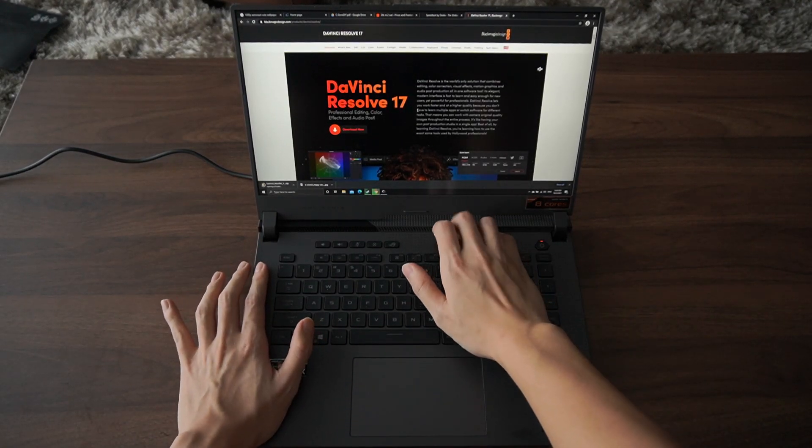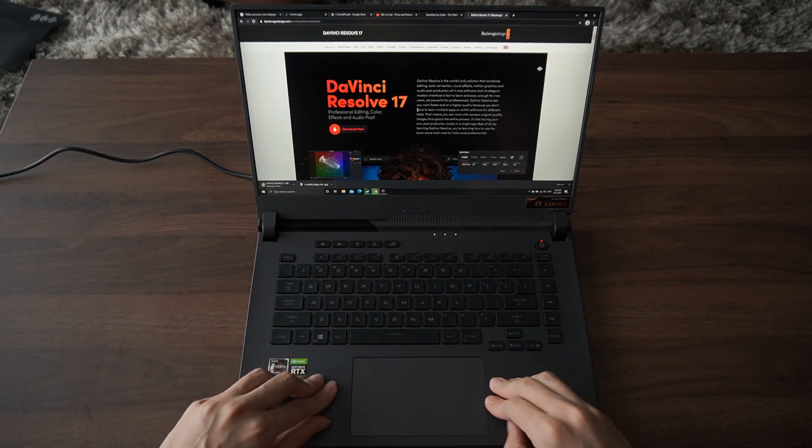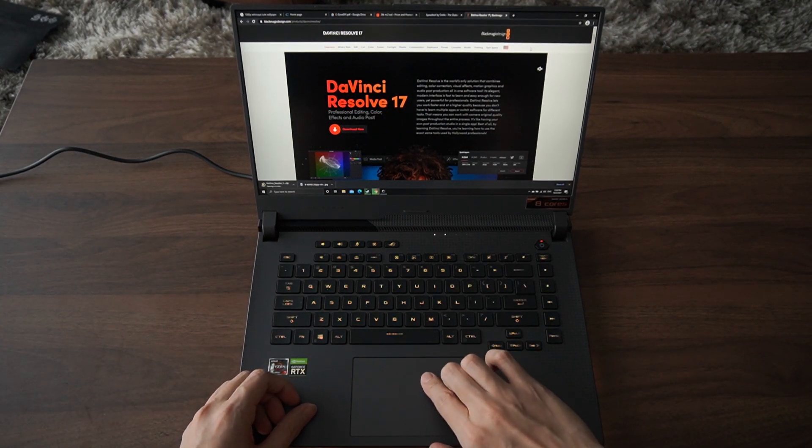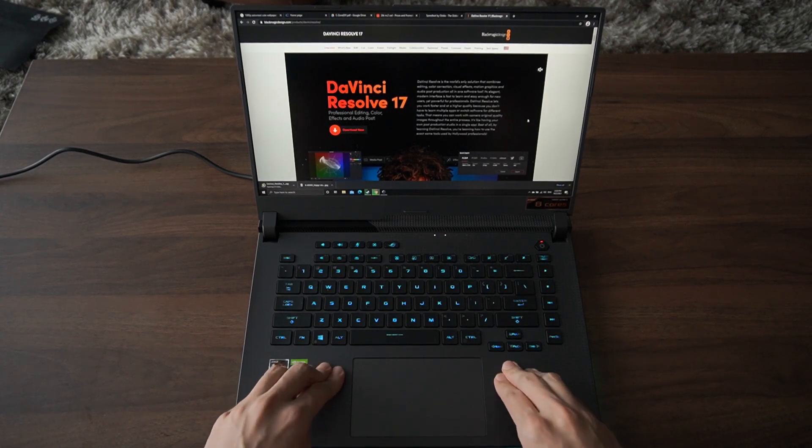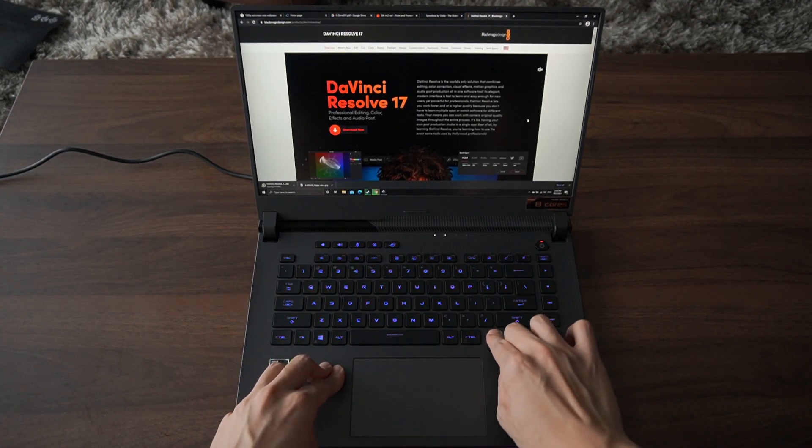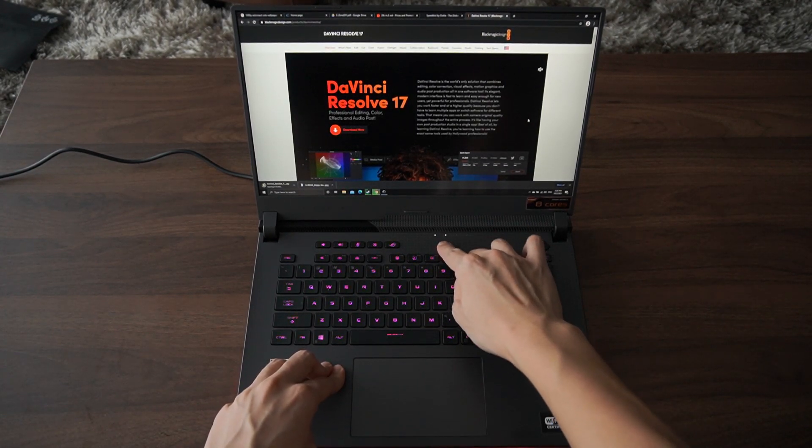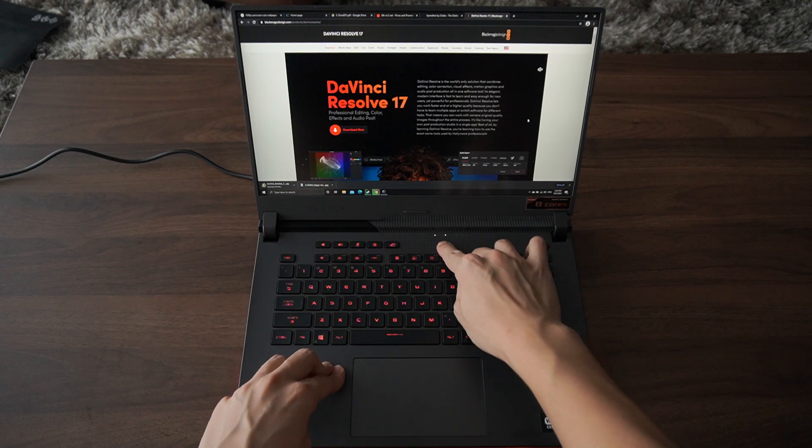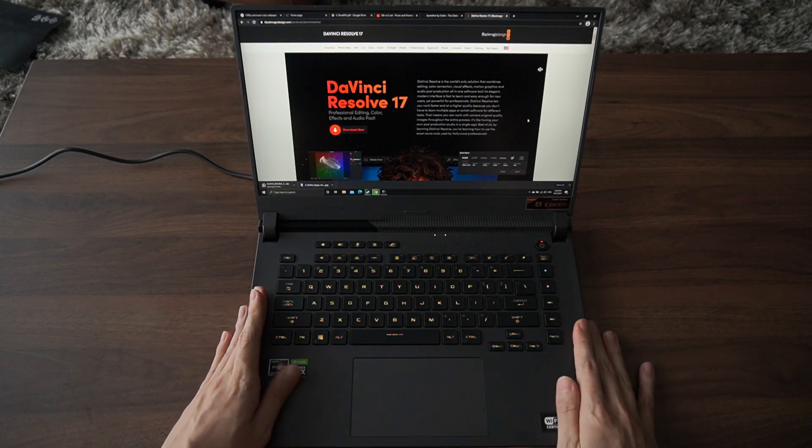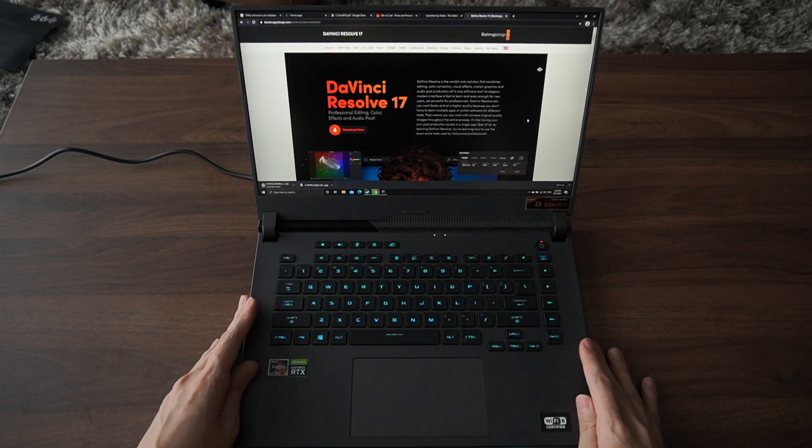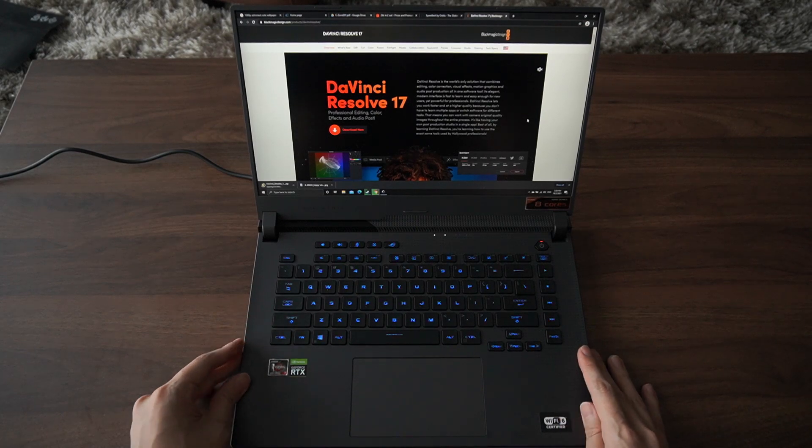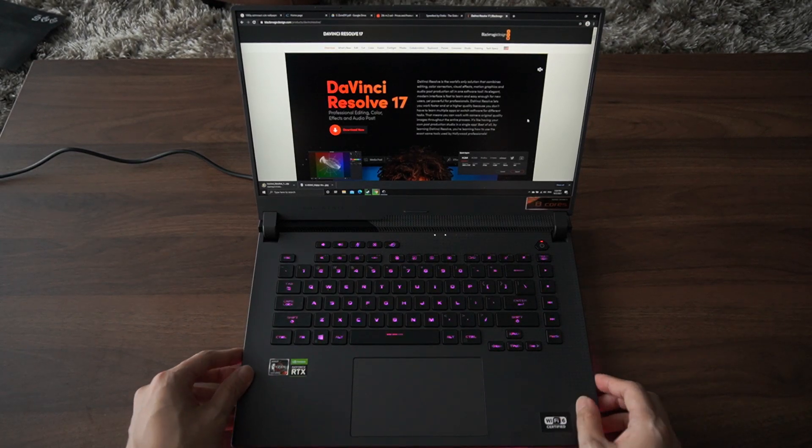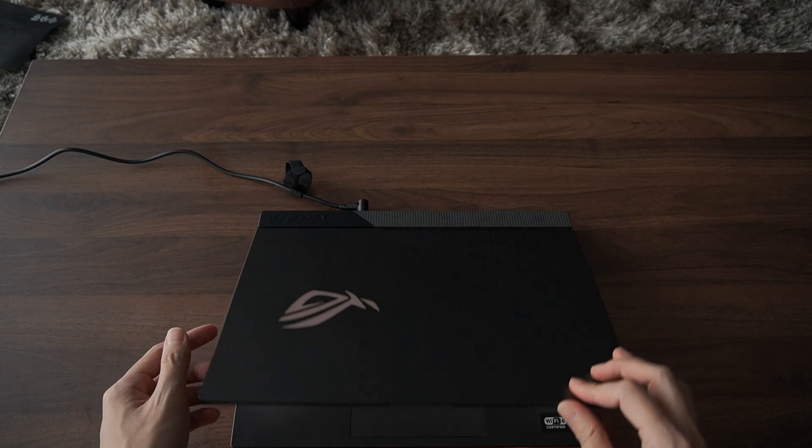Anyways, to the build of the laptop - the trackpad is pretty big for the size of this gaming laptop. Most gaming laptops give you tiny trackpads, so thumbs up for ASUS on this. There's some slight flex in the middle area of the keyboard and the upper part too.